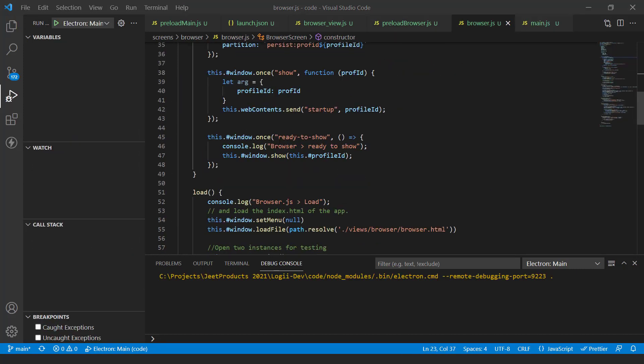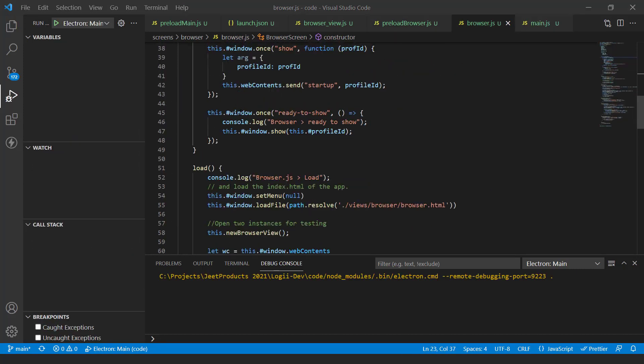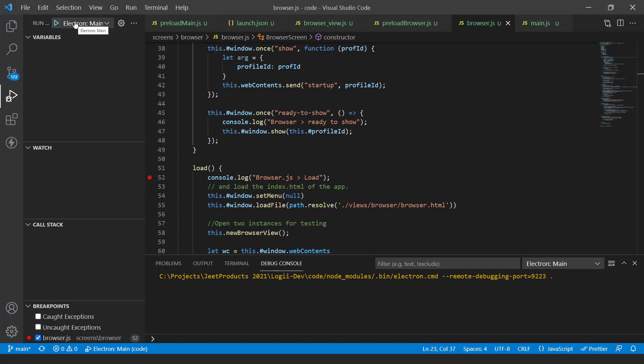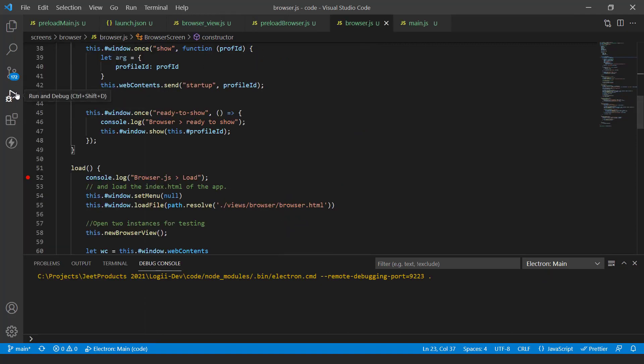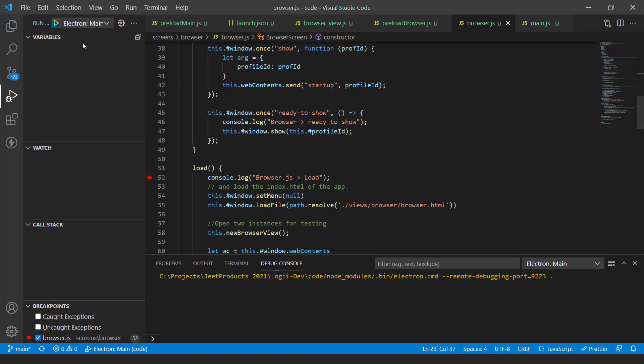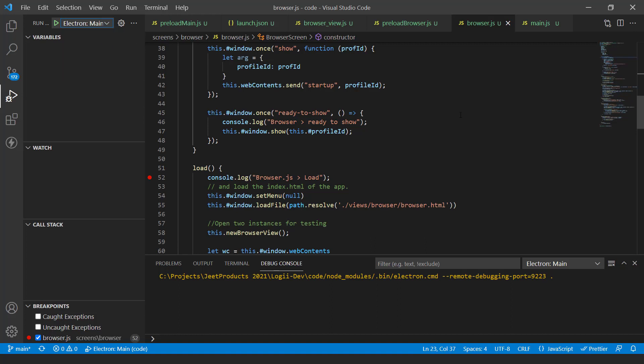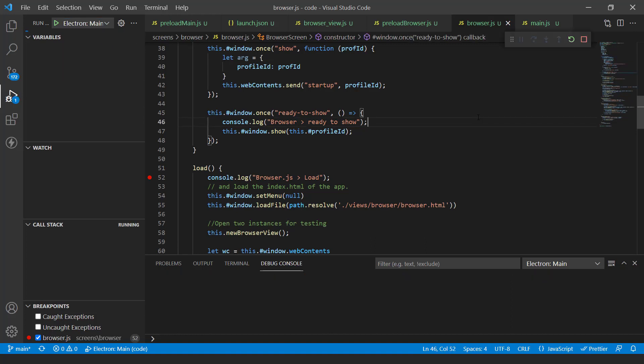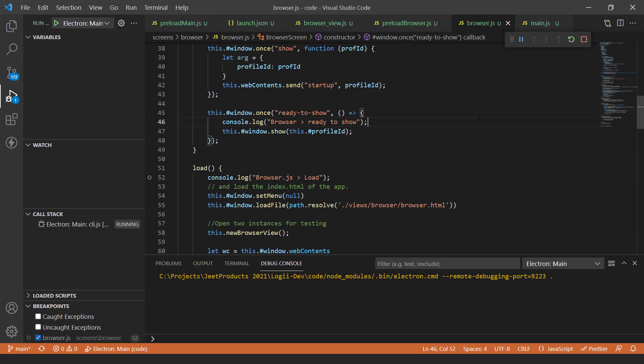Let's see how we can debug the main process. So I'm going to pick up a point. Let's put a breakpoint over here. And in the debugger, you have to come to the debugger section right over here. This is the debugger section. You can actually select the configuration that you want to work with. Let's go for main. And now we'll hit F5 to run the app.